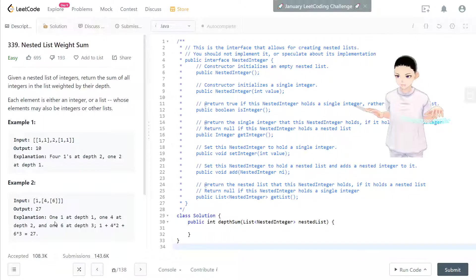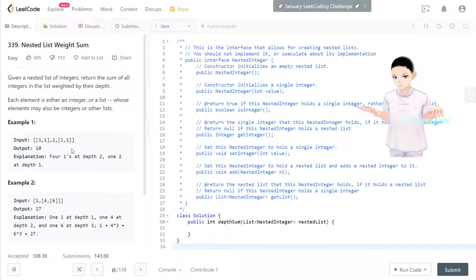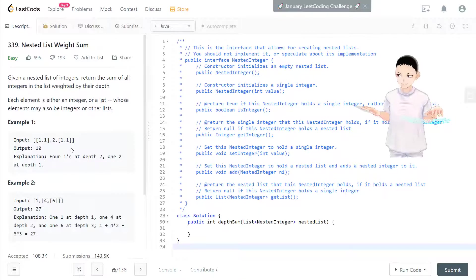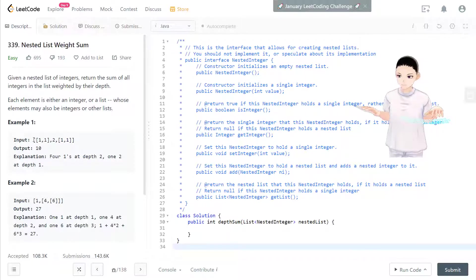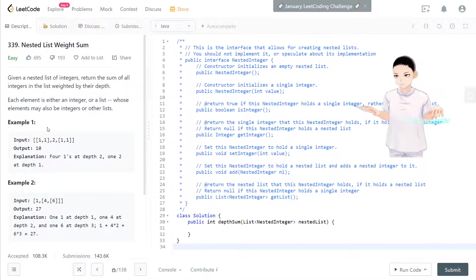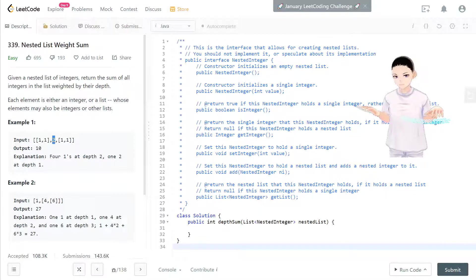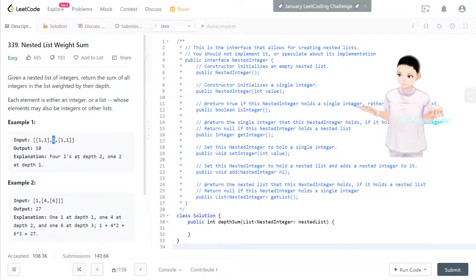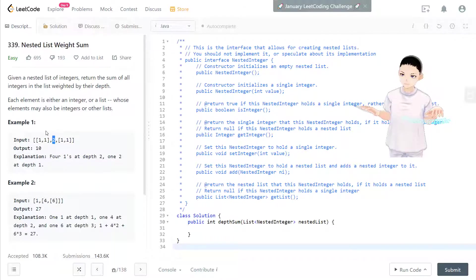Pretty straightforward. And how to tackle this problem is we can first loop through everything in the original list. If the element's integer, then we add it to the sum and we have a level.